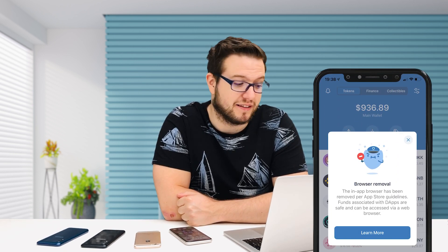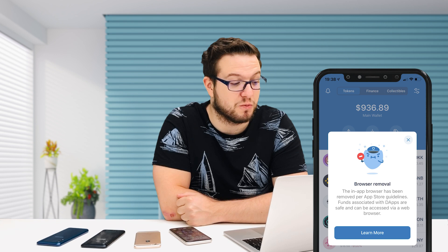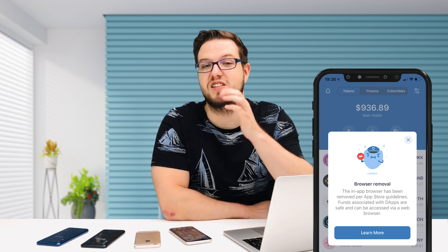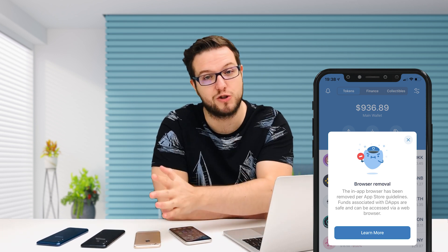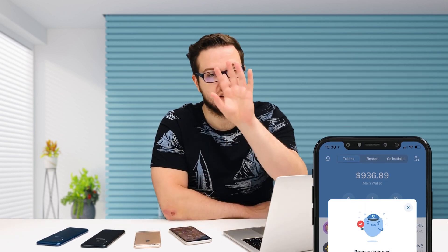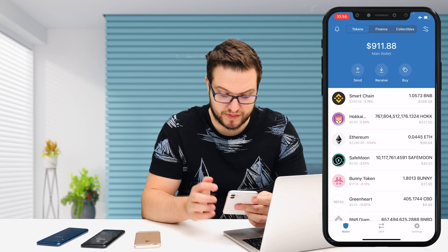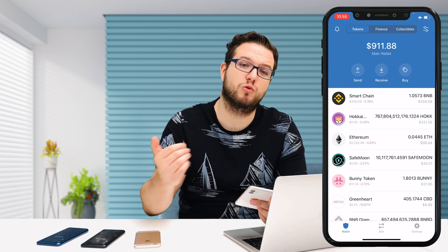The bad news is that recently on your Trust Wallet app, you've probably seen a message about browser removal — that your in-app browser has been removed per App Store guidelines. This is only for iPhone and iOS users, not for Android users. Android users shouldn't be concerned. When you go to your Trust Wallet right now, you will see that there is no browser anymore and no dApps anymore.